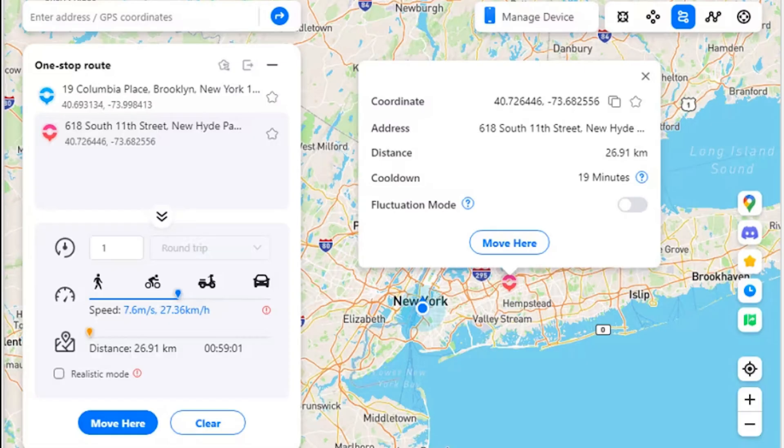Let's get started. Step one: access the one-stop route function. Once you launch Wondershare's Dr.Fone Virtual Location and connect your smartphone successfully, proceed to select the one-stop route function from the top right section. The function is represented by the third icon from the left in that section. You can tap anywhere on the map to set your destination location.